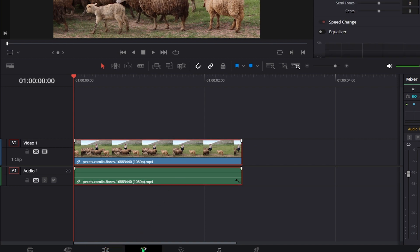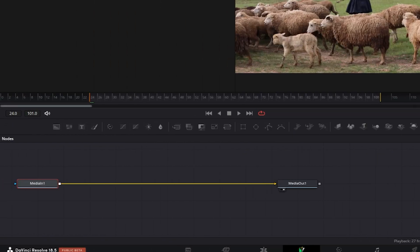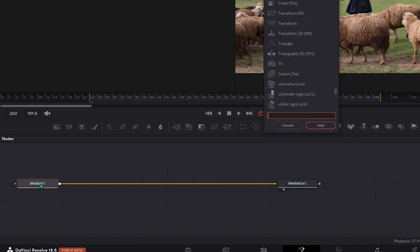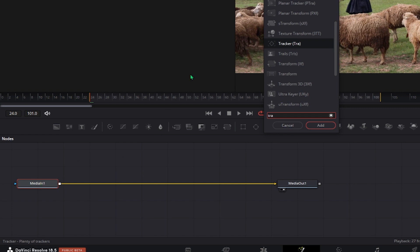After that, go to the Fusion tab and select the Media Inbox. Hit Shift and Space on your keyboard and look for Tracker.